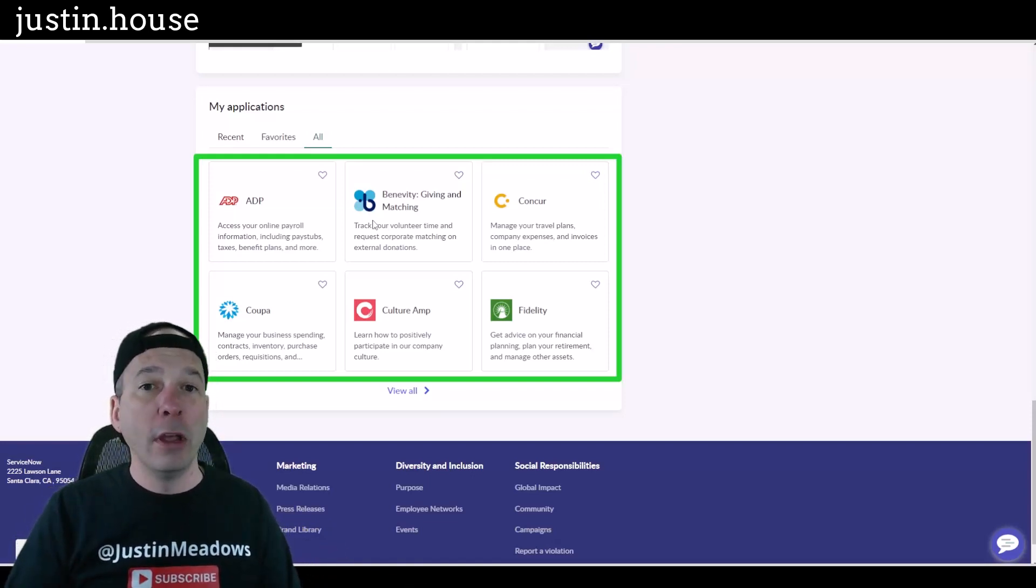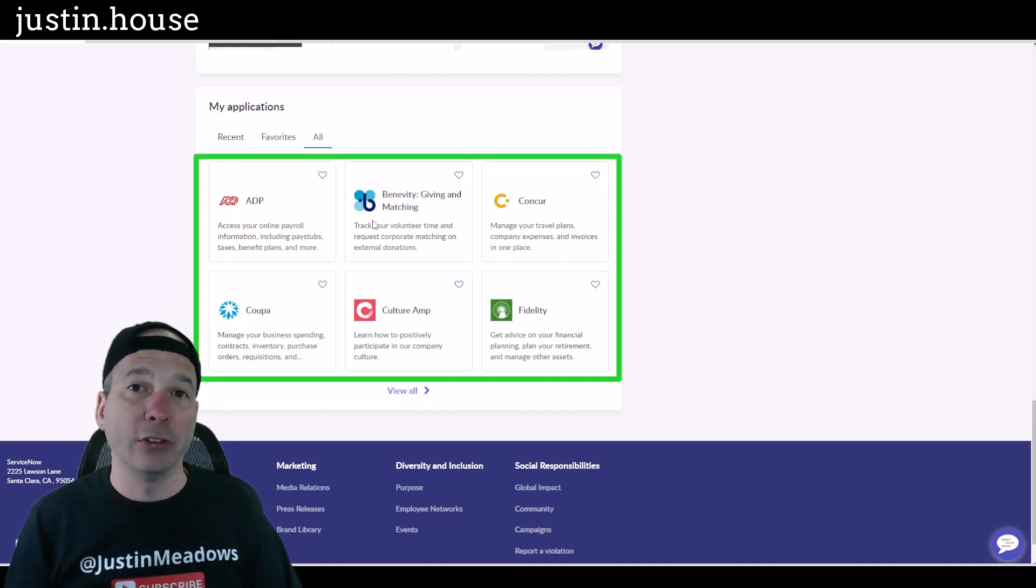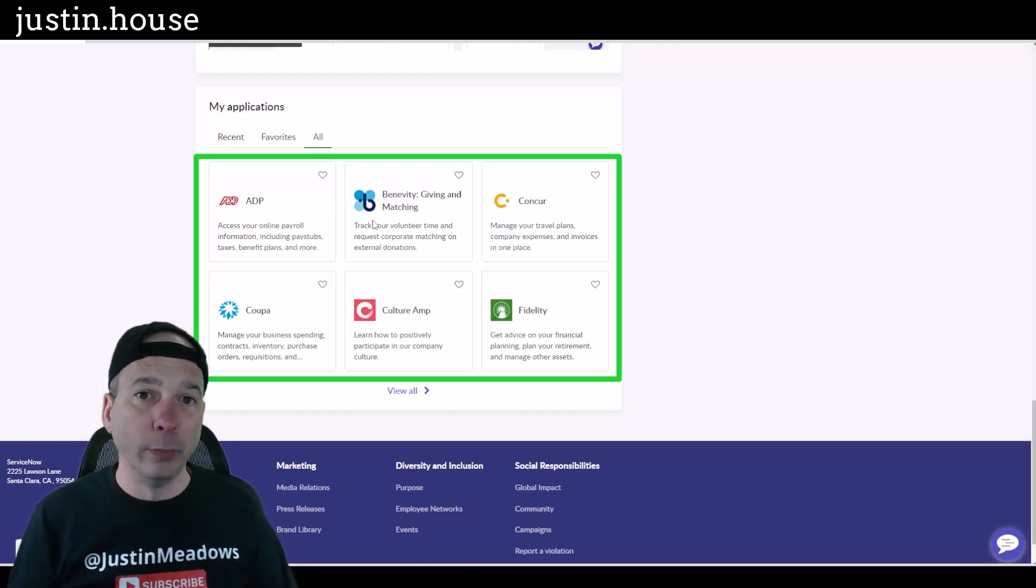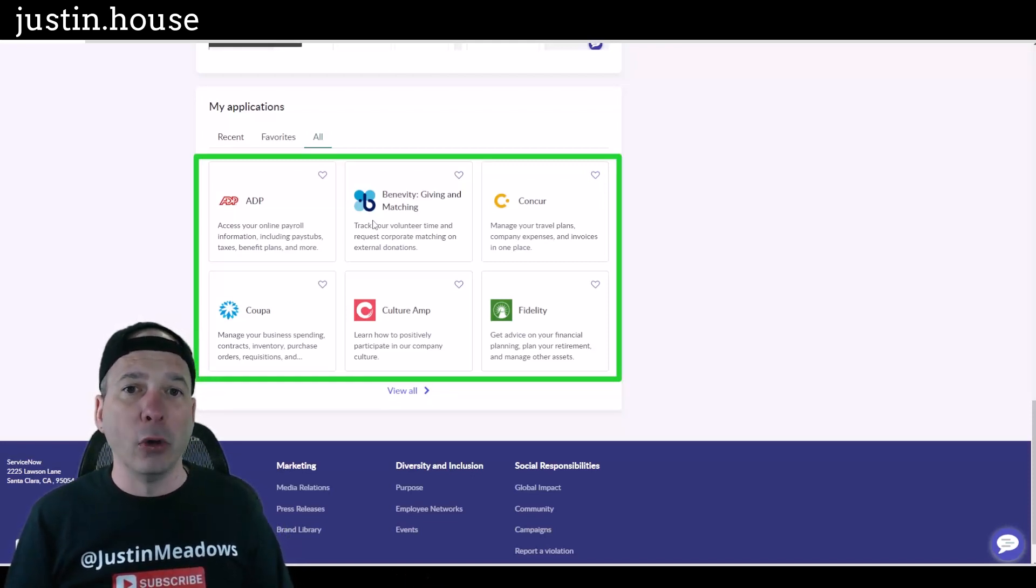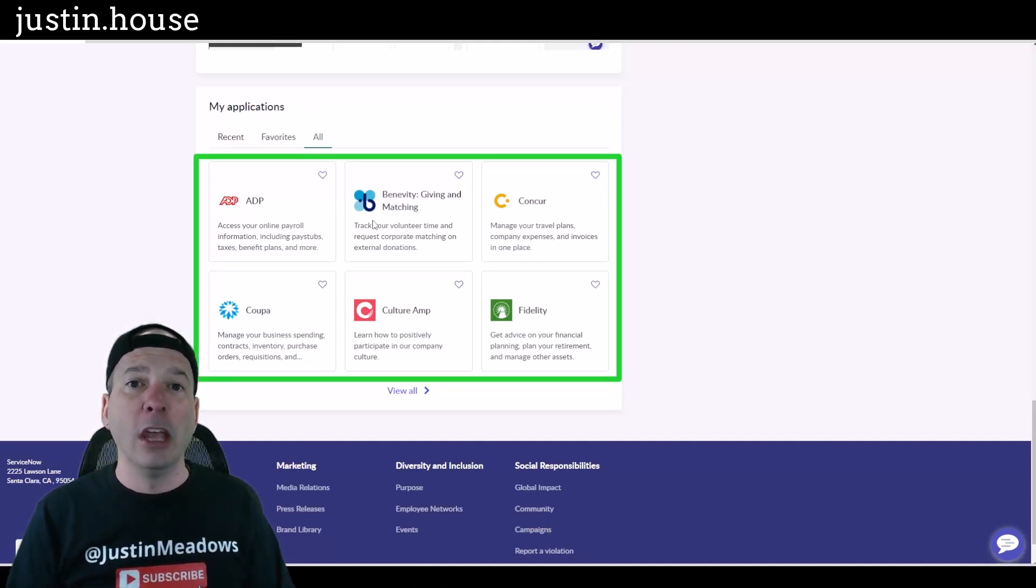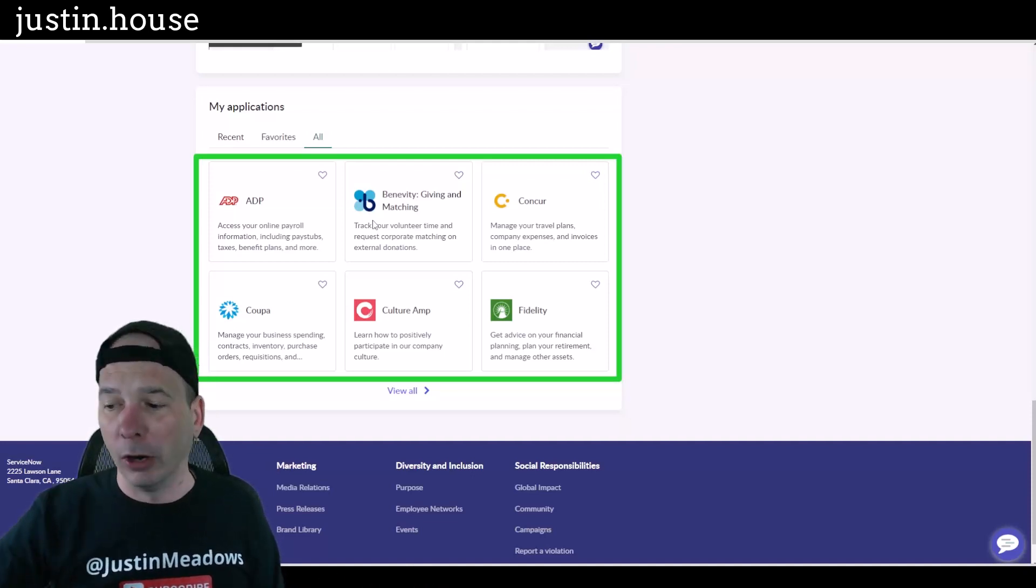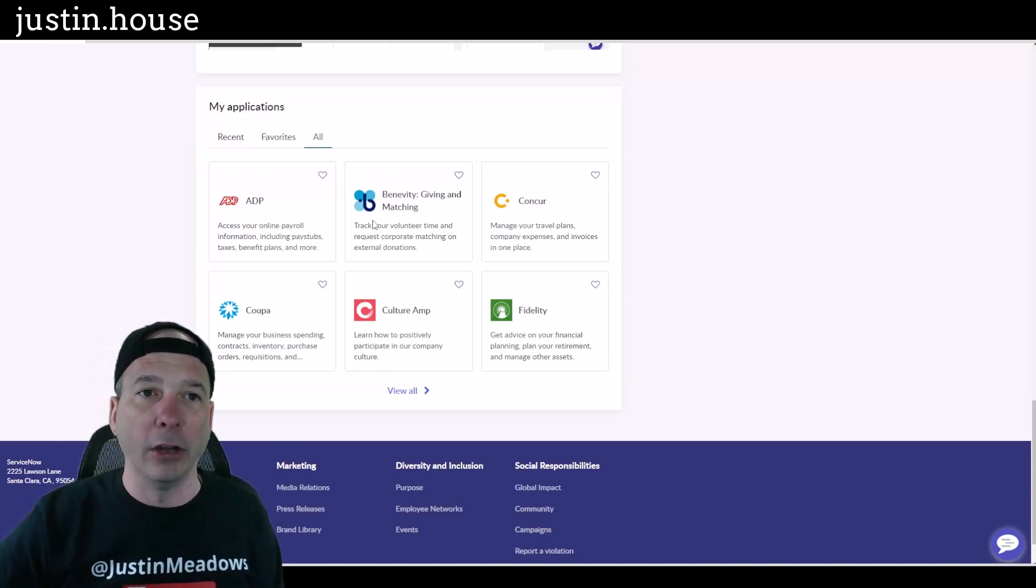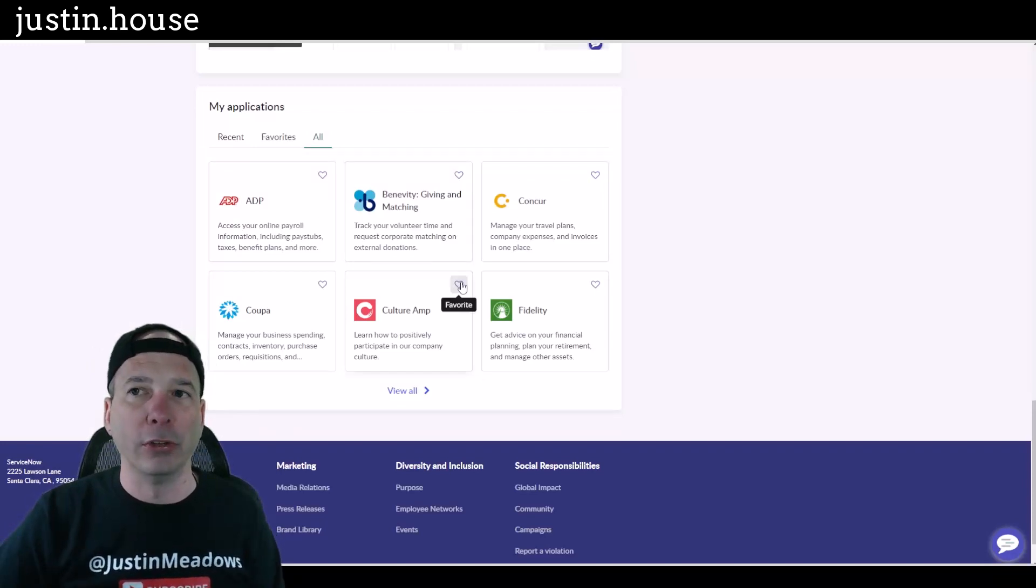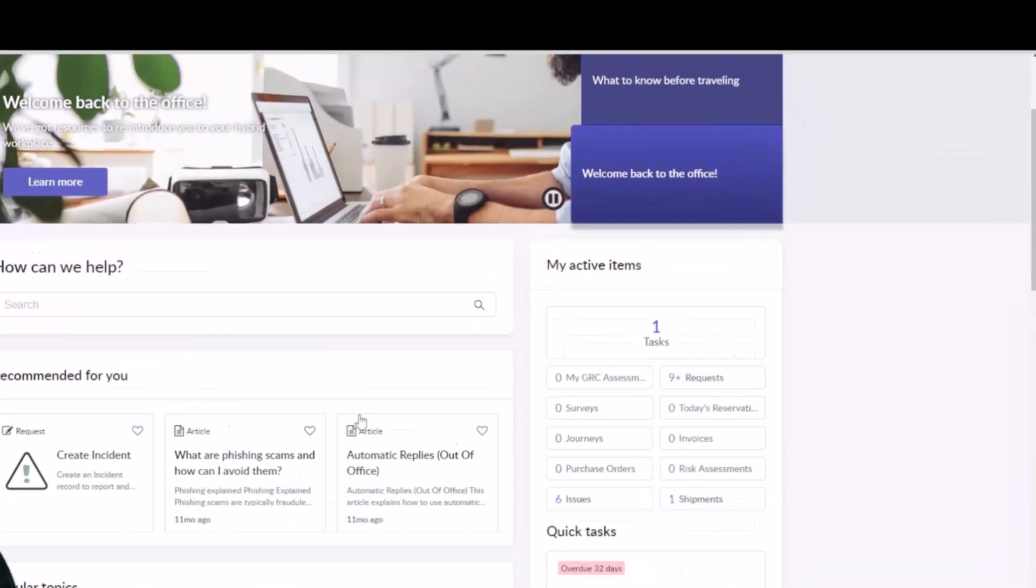So the user, maybe they're not a person that has access to Concur or Coupa right, so they wouldn't see that, it wouldn't even show up here. But if they did have access in SSO, it would show up here and they could click on that and launch into those applications from right here.